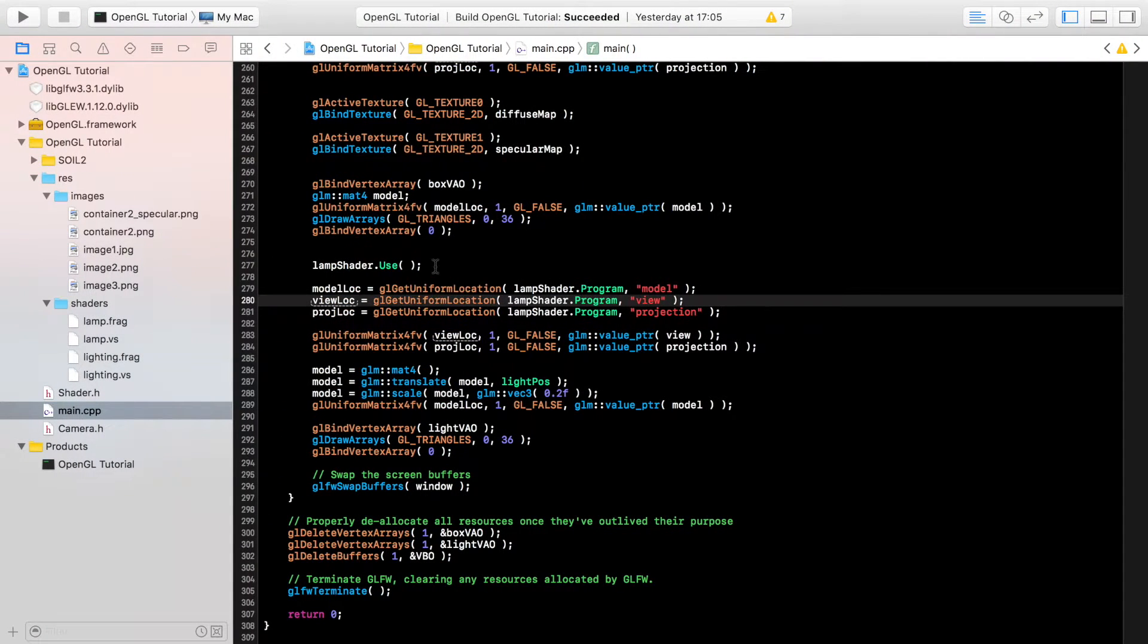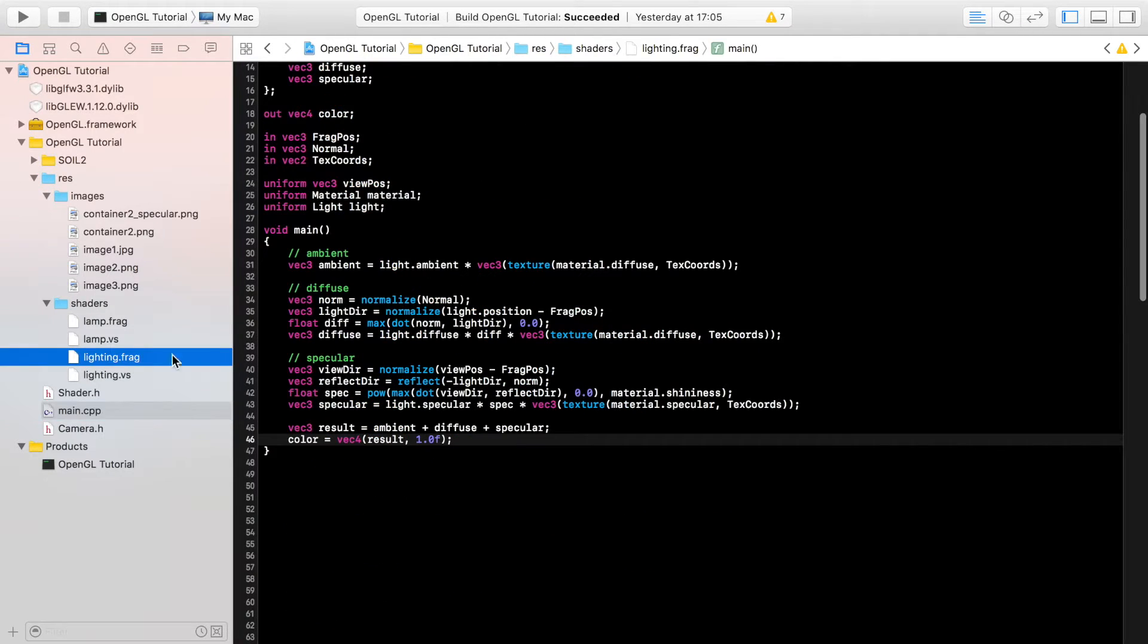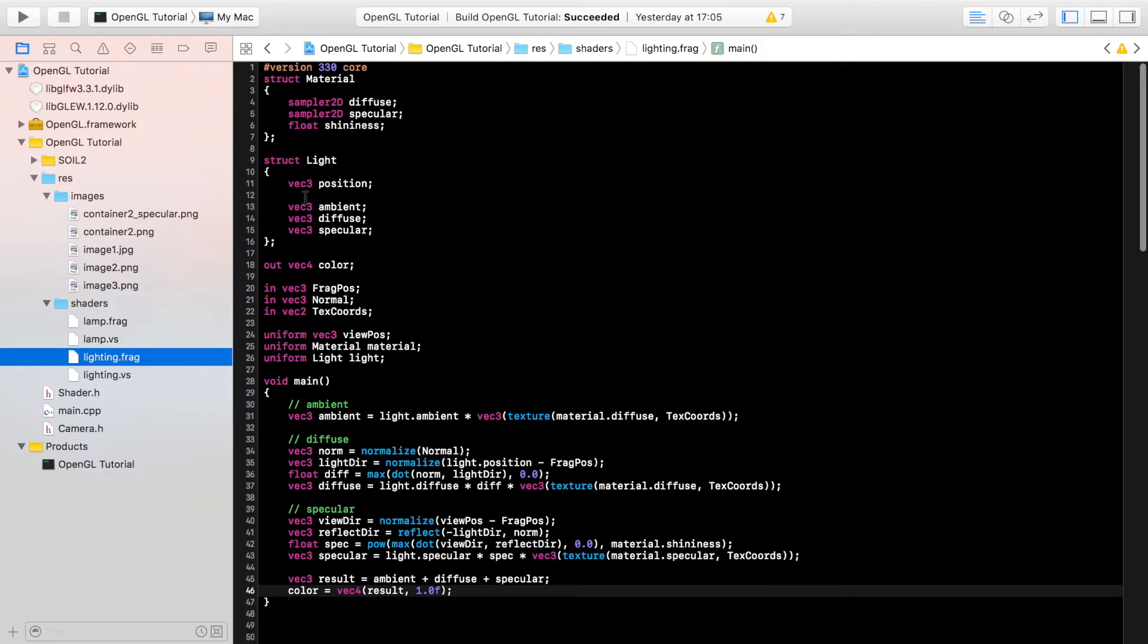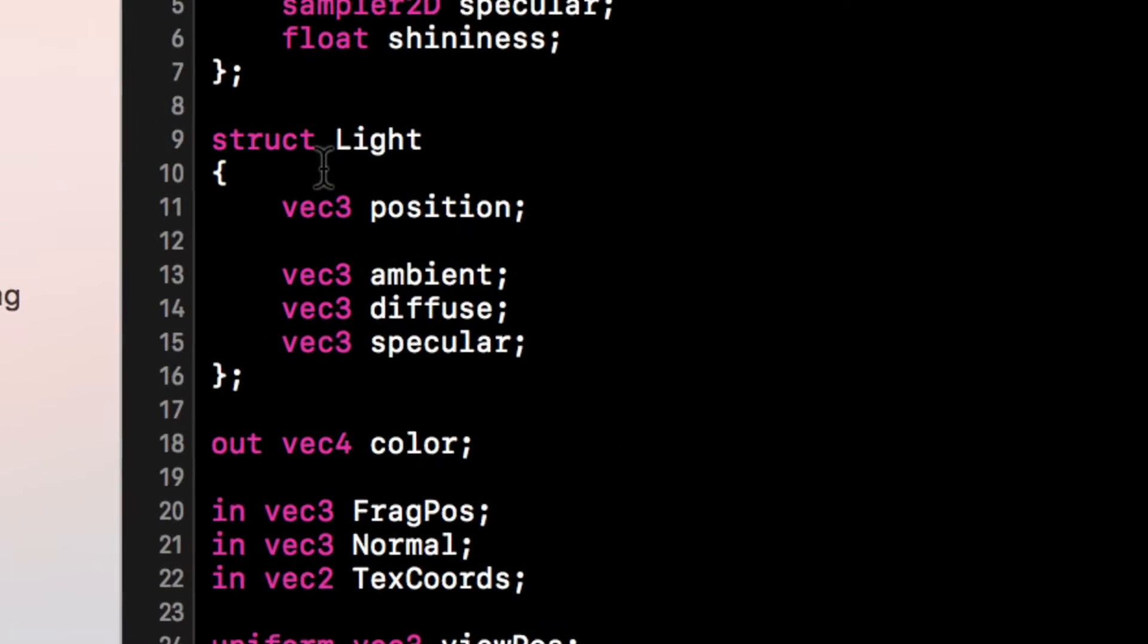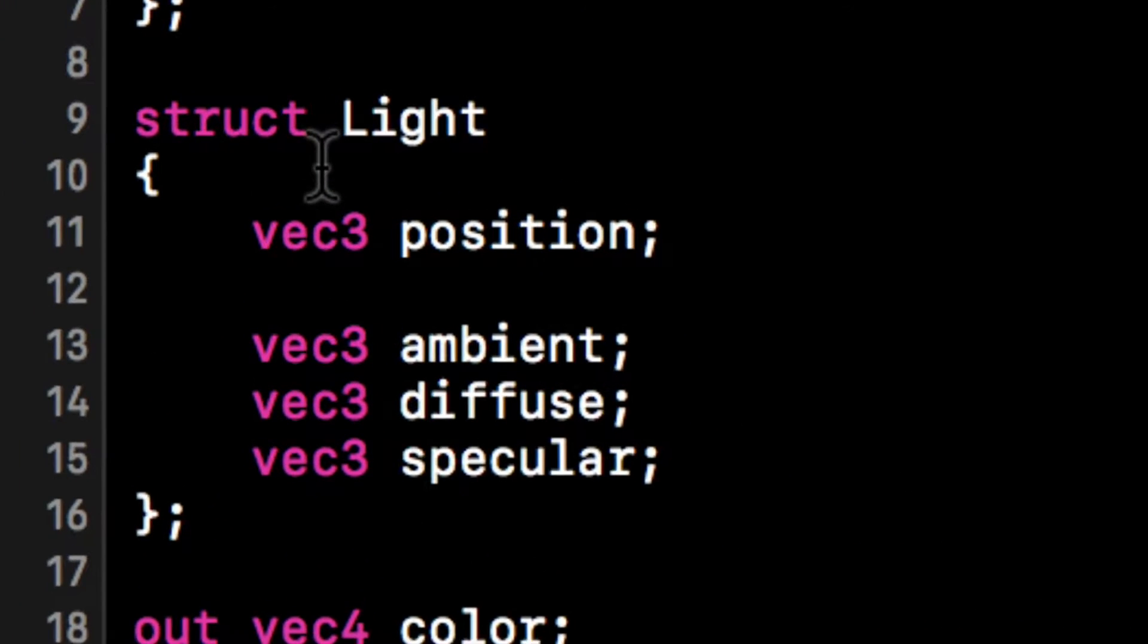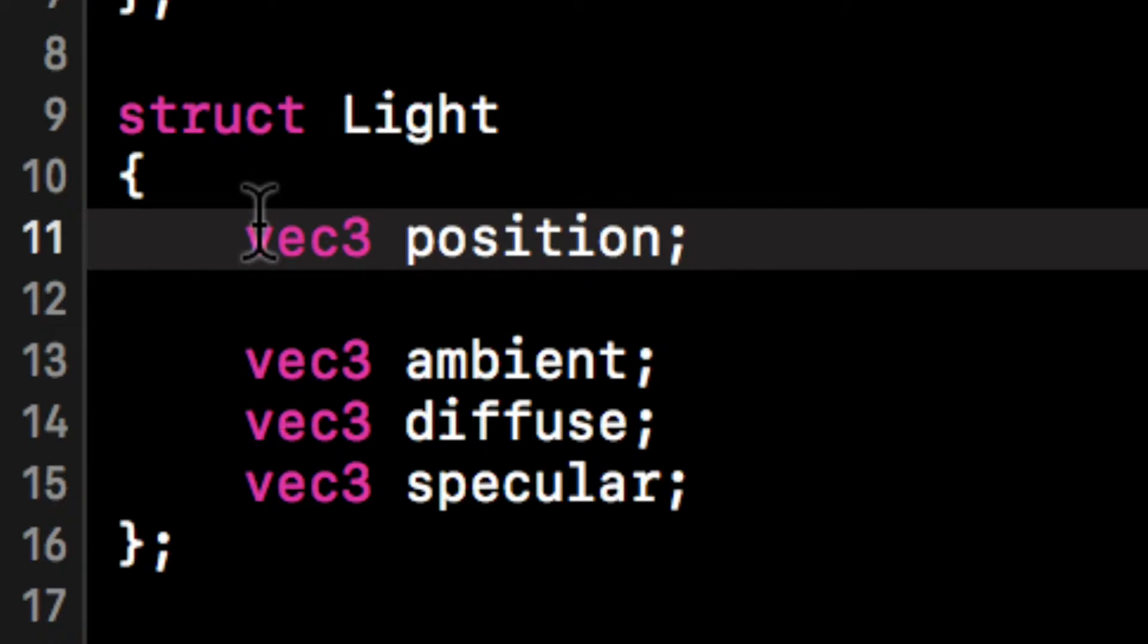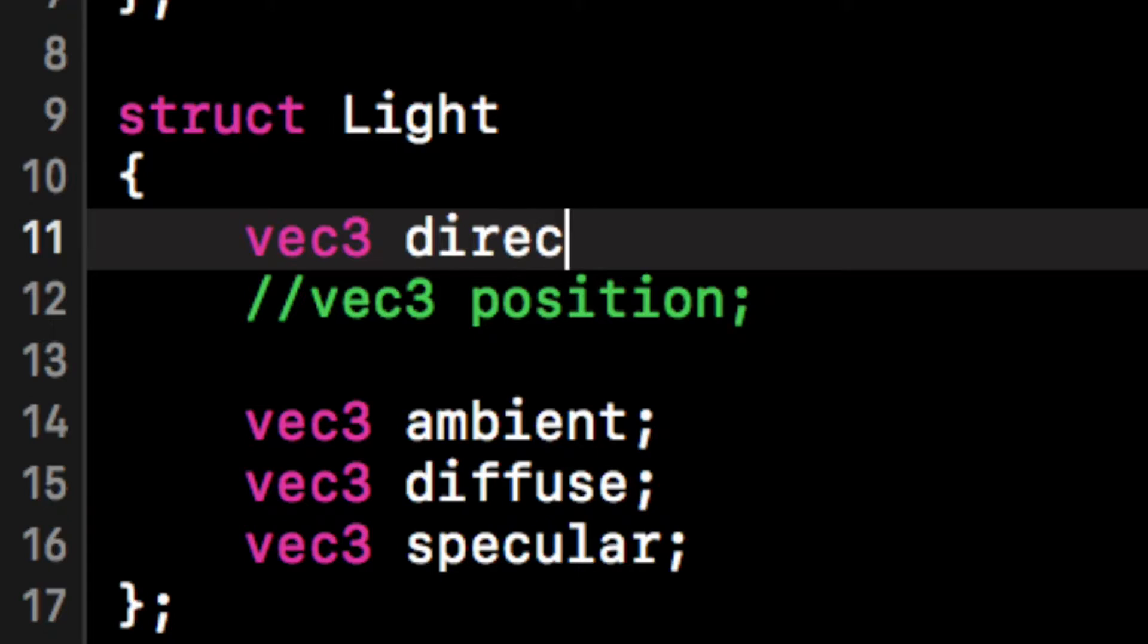So to code this is pretty simple. First of all, we need to go to the fragment shader because like I said, it doesn't have a position or an original position. I'm just going to comment out this, but what it does have is a direction.